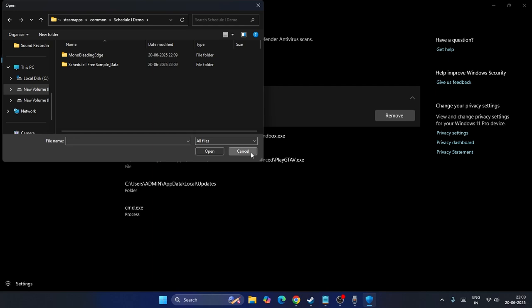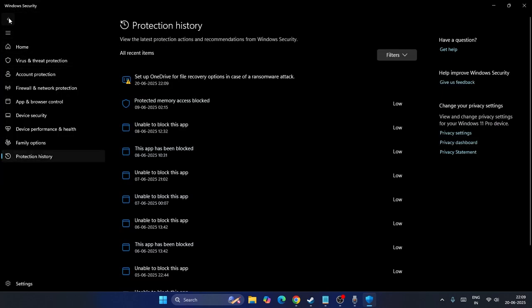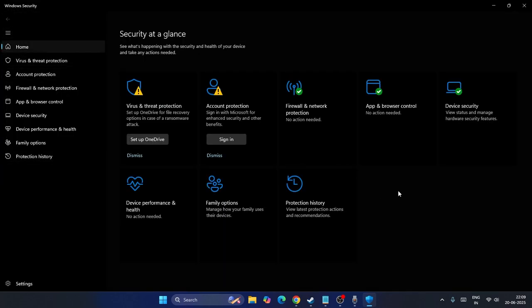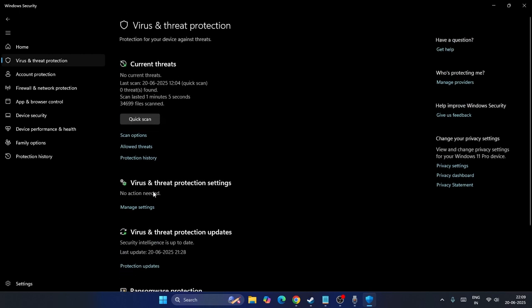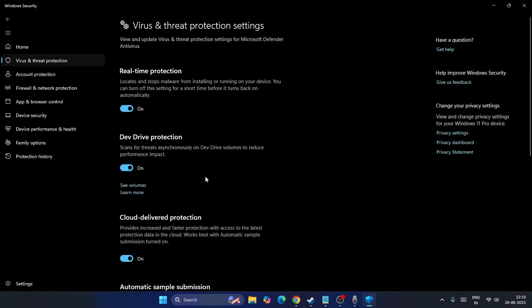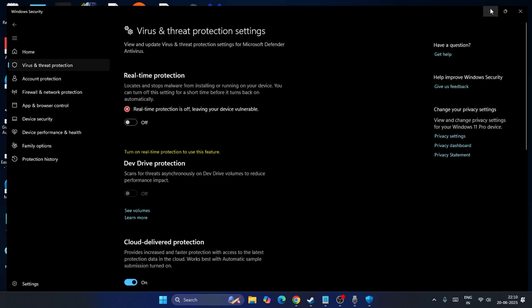Once it is added, we need to go back. Go back once again into the Virus and Threat Protection. Click over here on the Manage Settings once again. If the real-time protection is turned on, we have to turn this off completely. Afterwards, we have to try reinstalling the game.